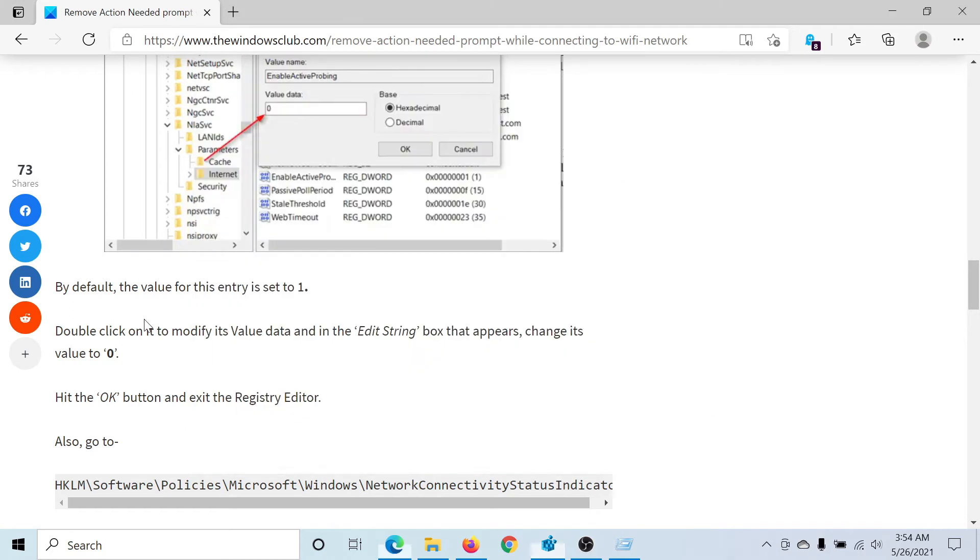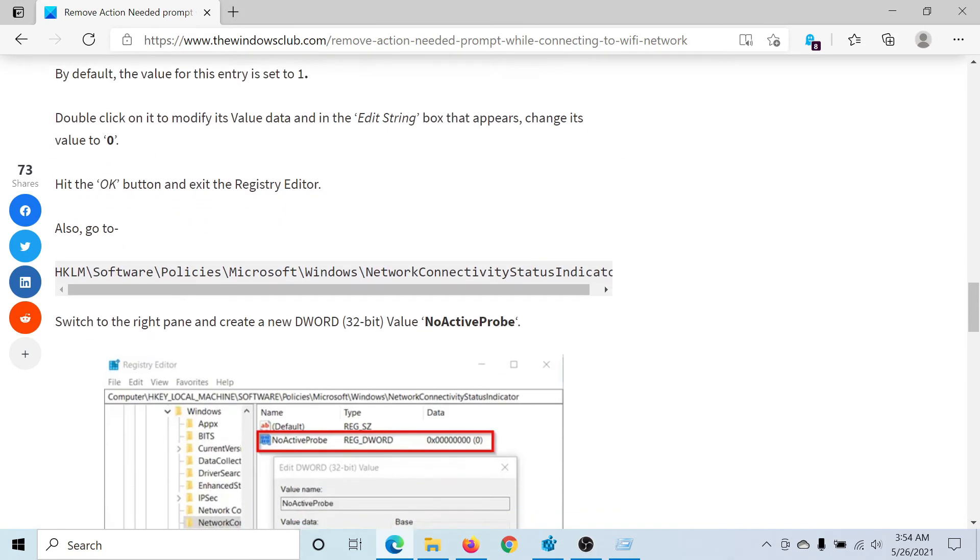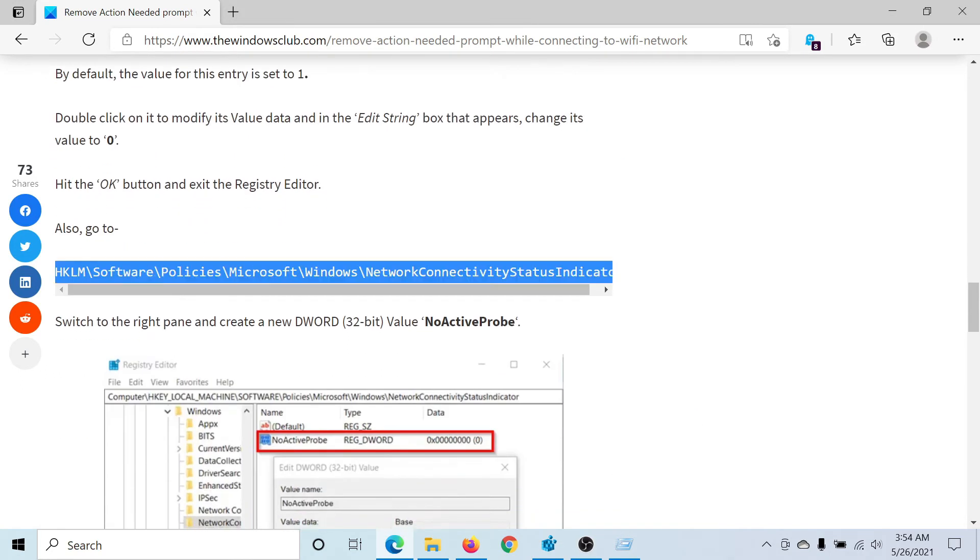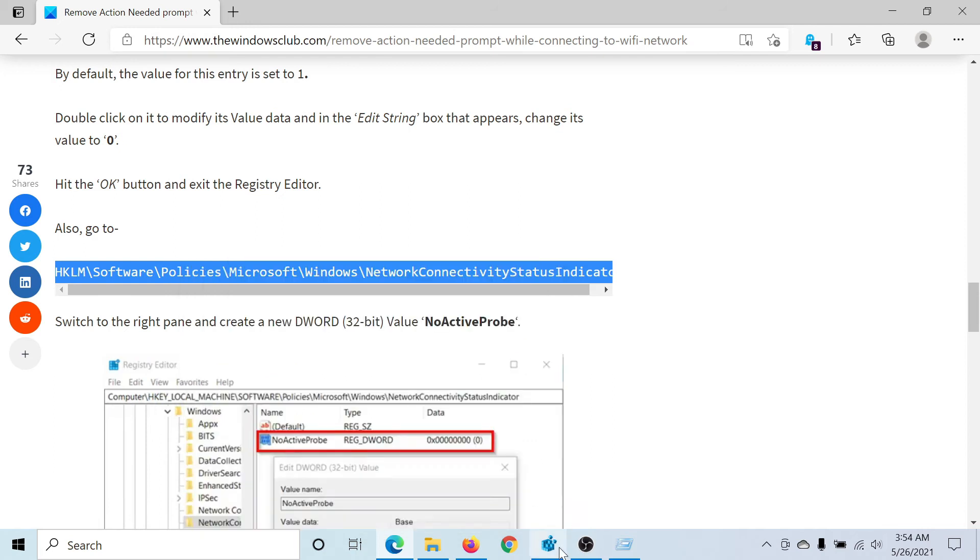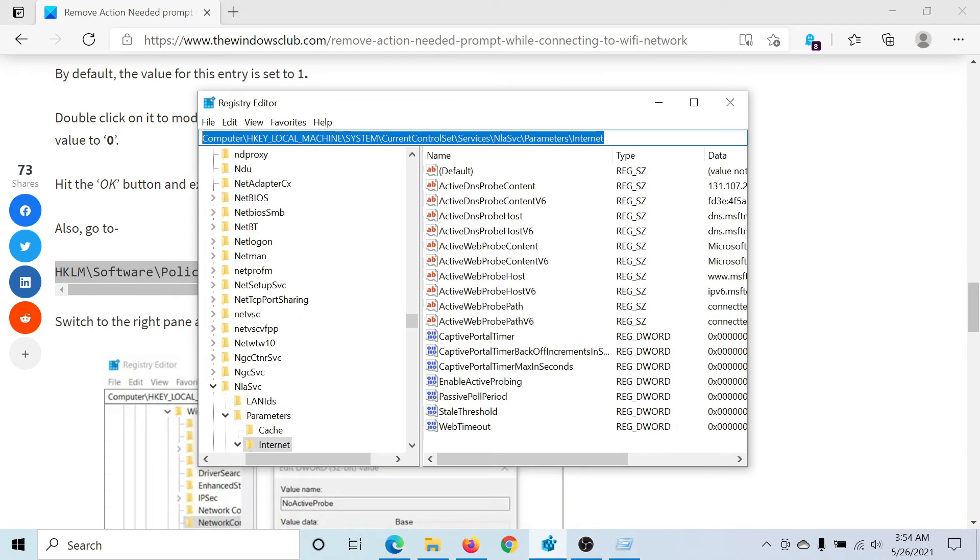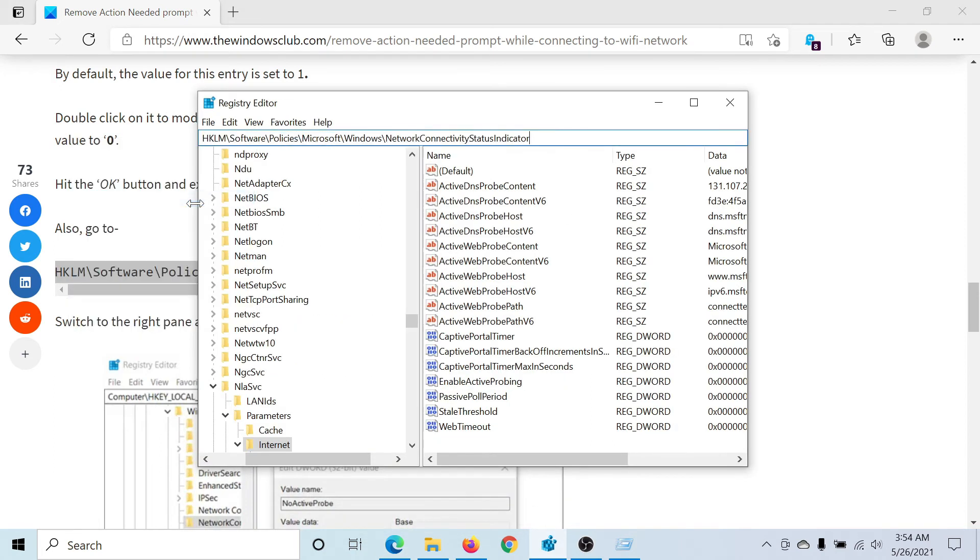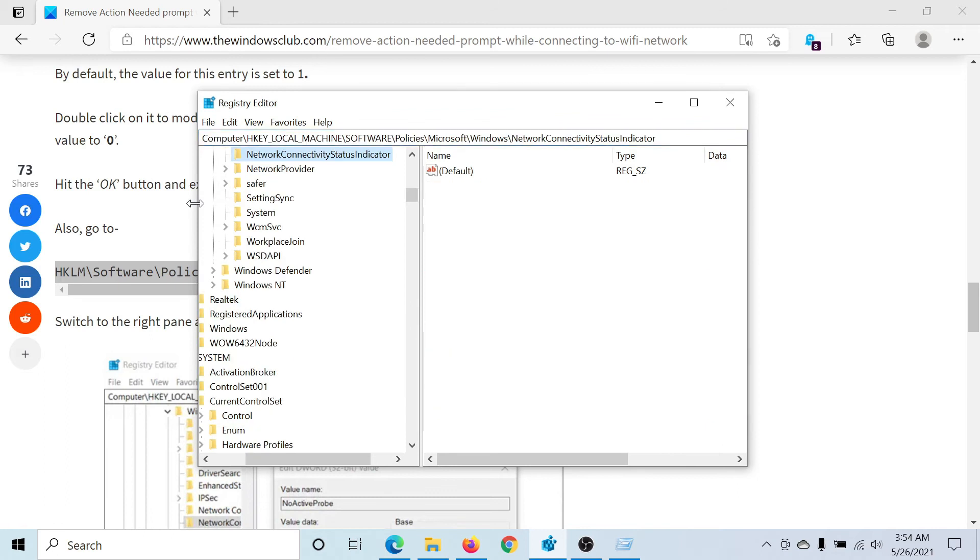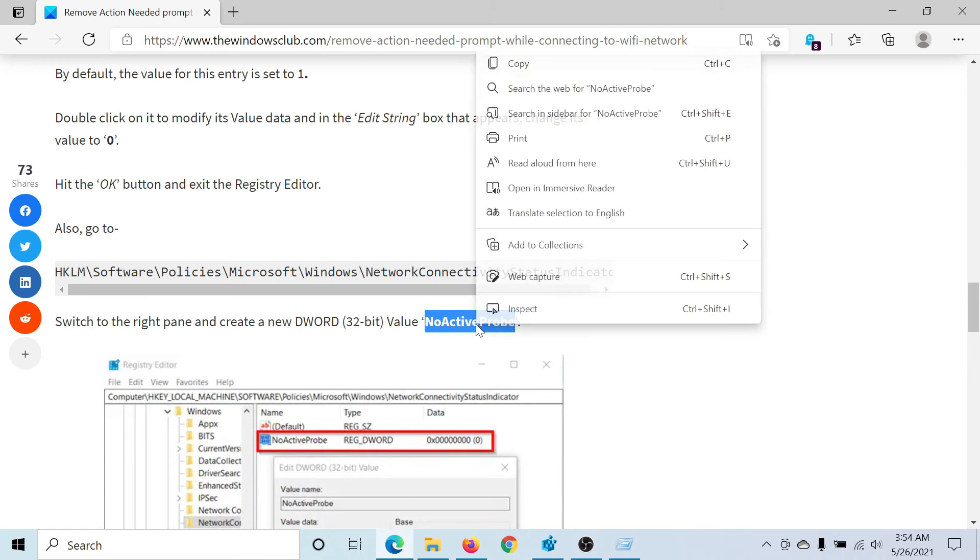Next, check this path here. I'll paste it and then hit Enter. However, the right pane is blank, and it was meant to be blank. So we'll create a new entry called No Active Probe.